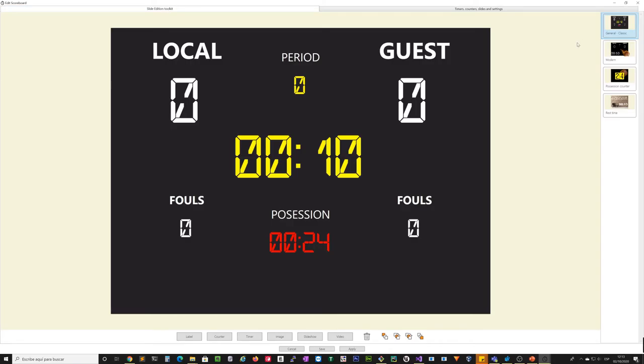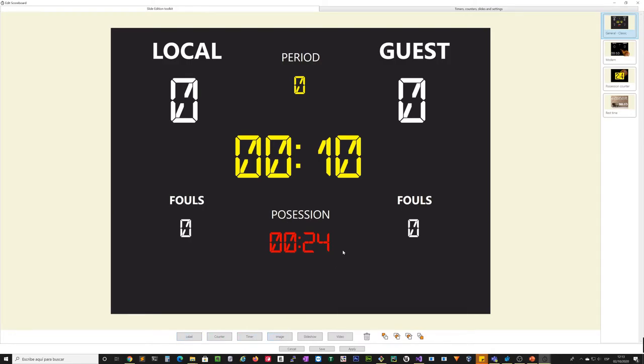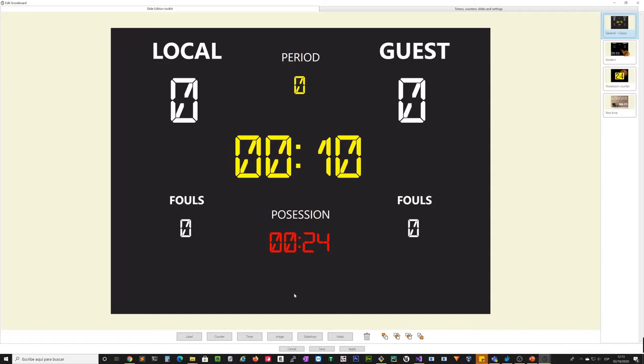The slide edition is an editor that allows you to add new labels, counters, timers, images, slideshows, videos in the slide you are editing.